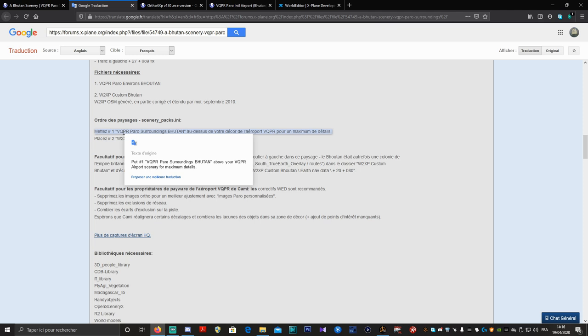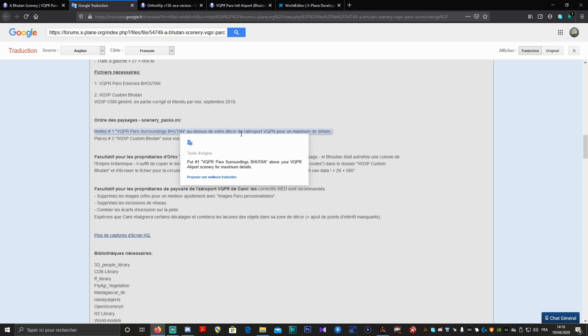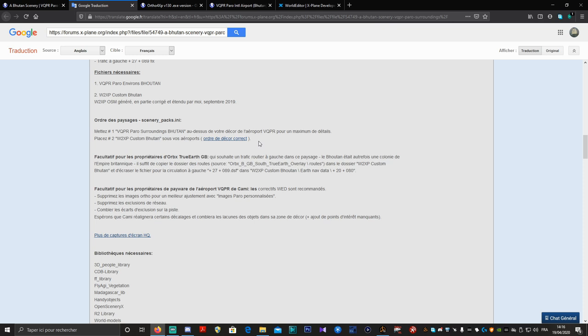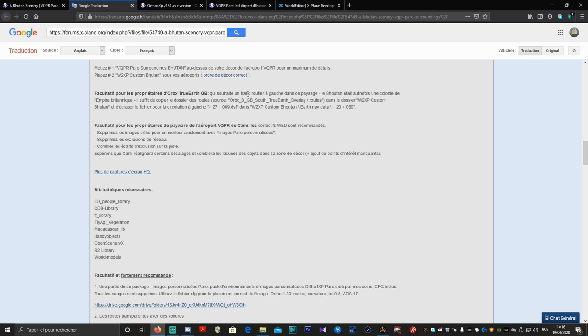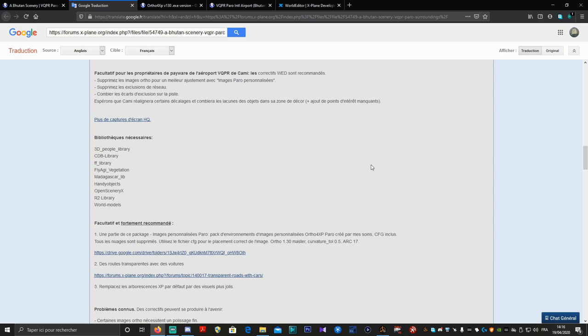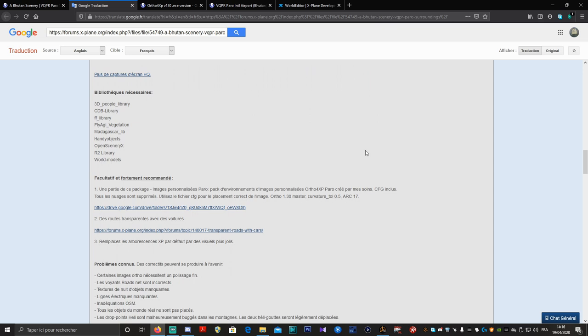Les fichiers nécessaires : il faudra mettre Paro Surroundings Butan au-dessus de votre décor de l'aéroport VQPR — le dossier, c'est très important. Et W2XP Custom Butan sera sous nos aéroports, donc on fera attention. Facultatif pour les propriétaires d'Orbx True Earth. Pour les propriétaires du Payware, il y a quelques spécifications. Moi, je vais vous montrer tout avec du Freeware et non du Payware.